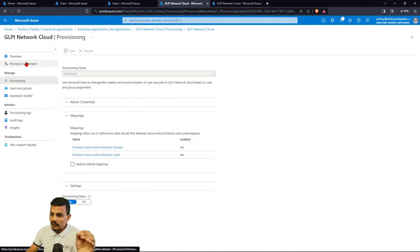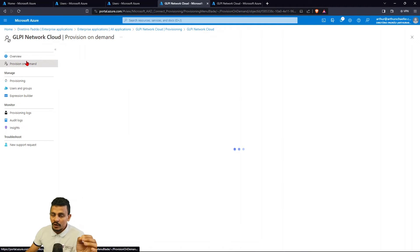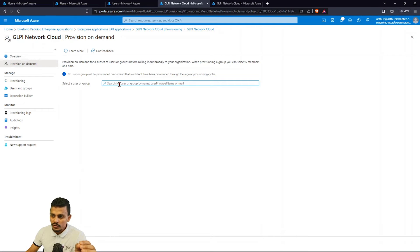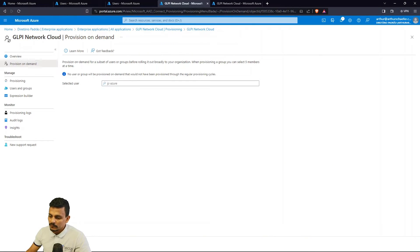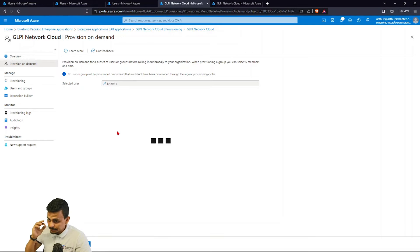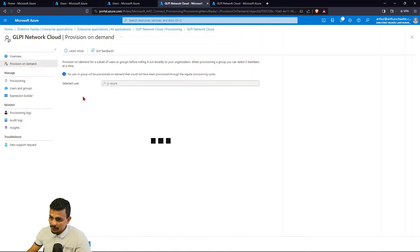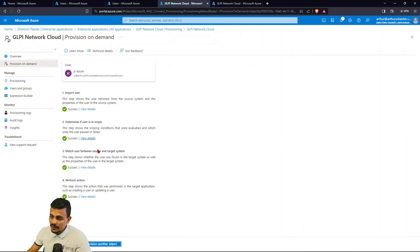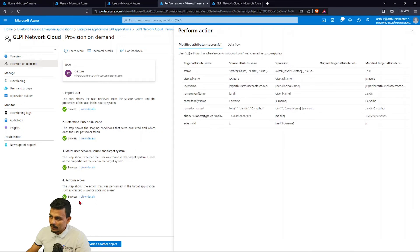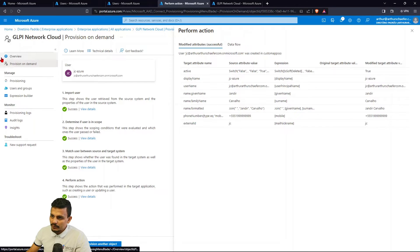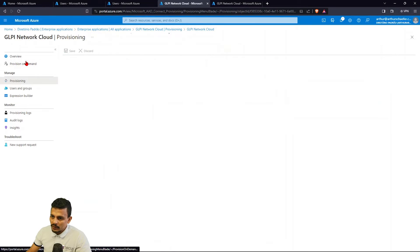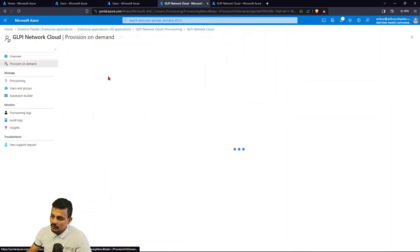But to make it quickly, we are going to provision the two users on demand, so JC, we're going to provision, hit validating, and probably everything is going to be green. Everything is green, all the information is here, and we are going to also provision another one, which is the DS.